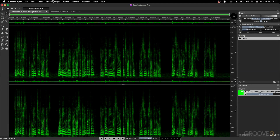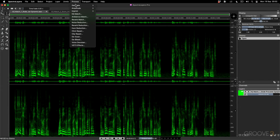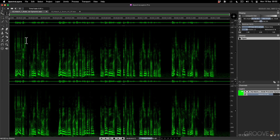In this video I want to talk about the EQ Match, and this can be found under the Process menu. What you can do with this is take one source, register the EQ shape on that audio, and apply it to another file.